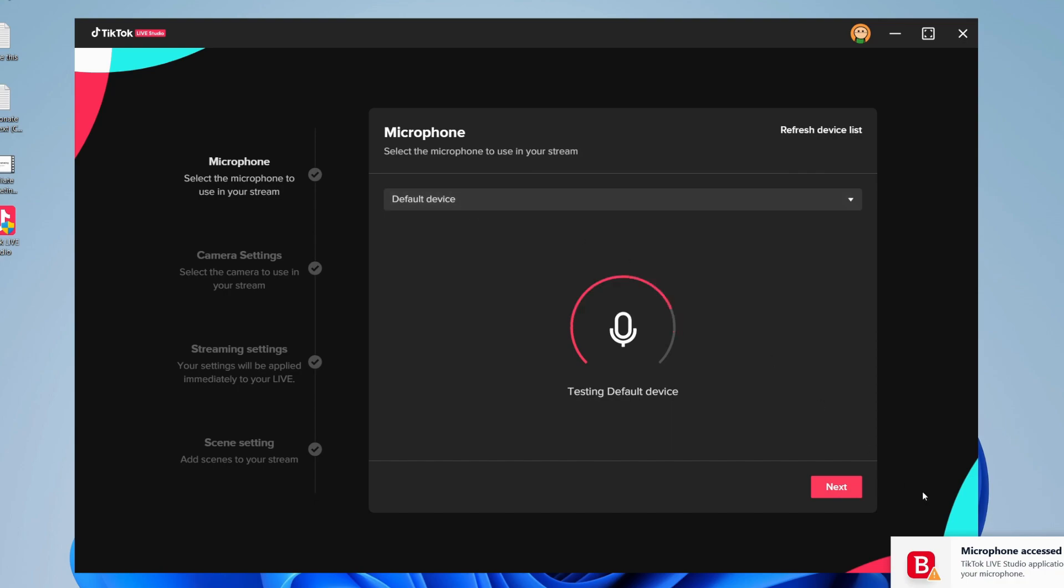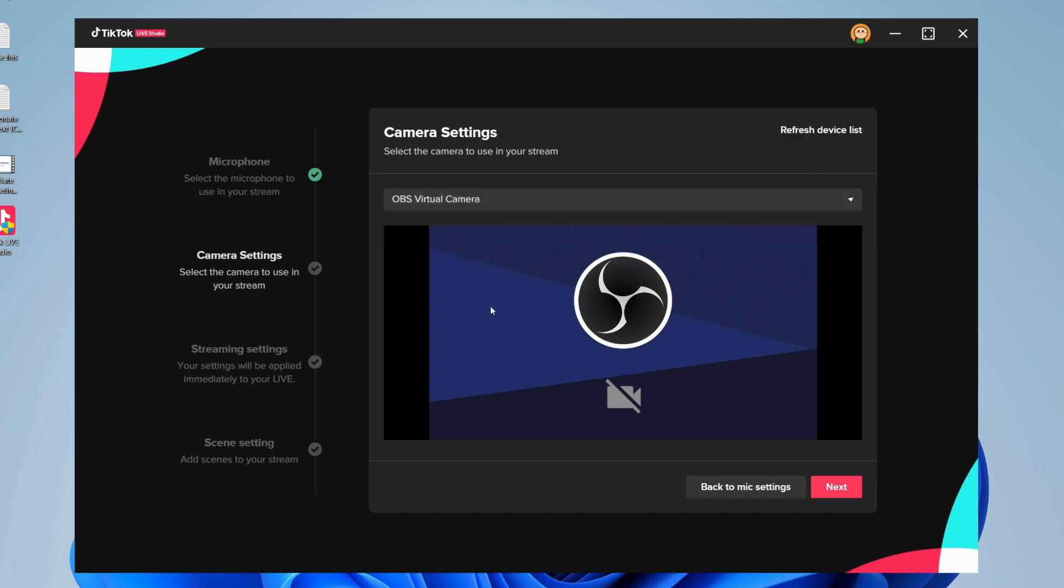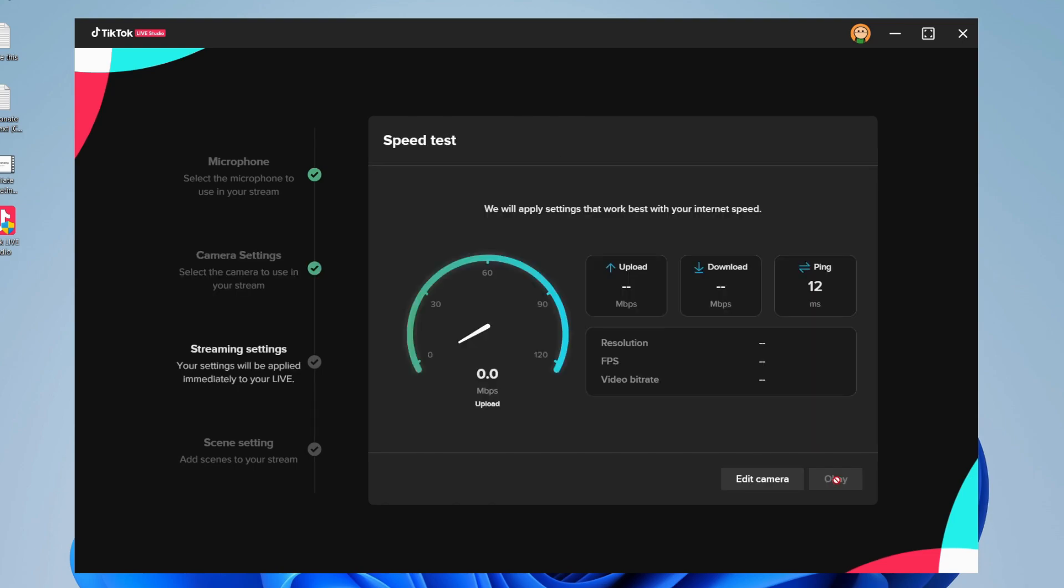Personally, I'm just using my default device, then click next. You can select your camera - for now I'm just going to use my OBS virtual camera - and then click next.